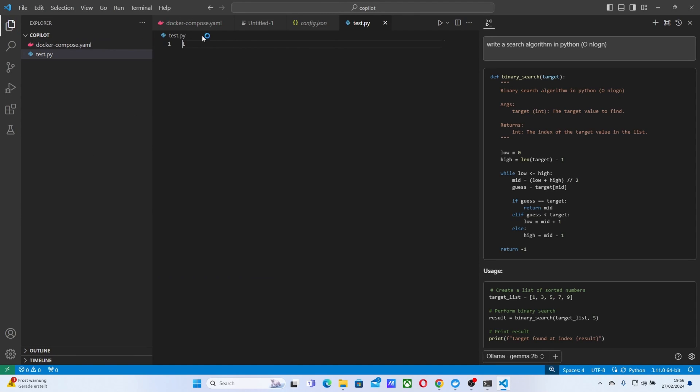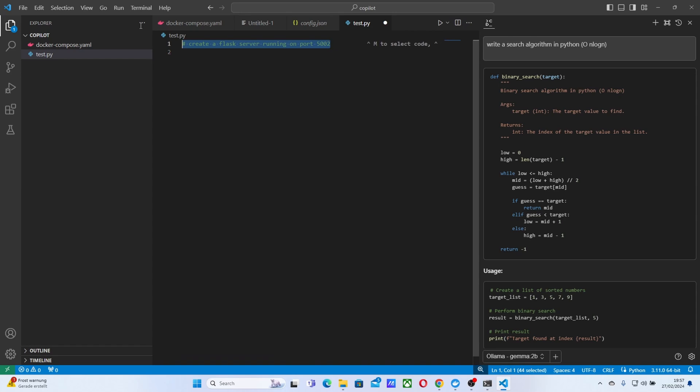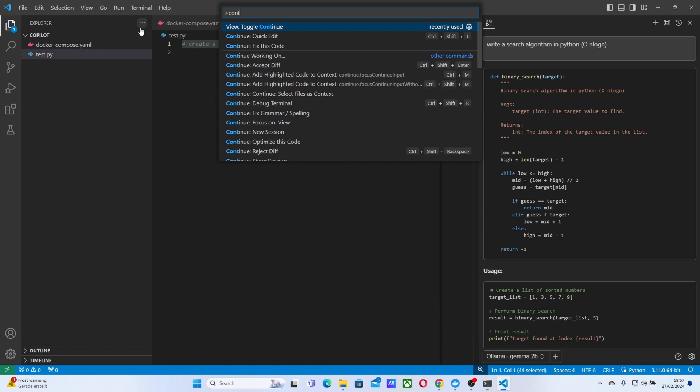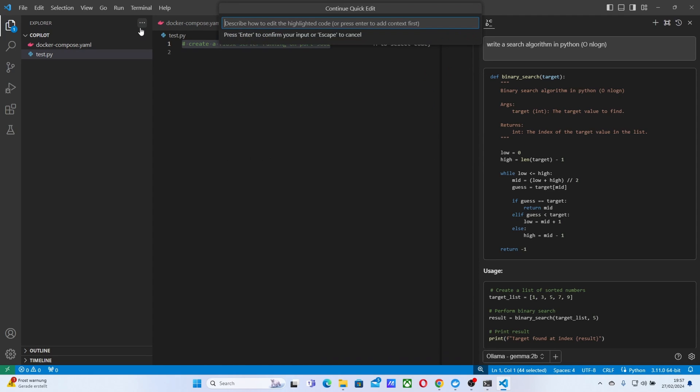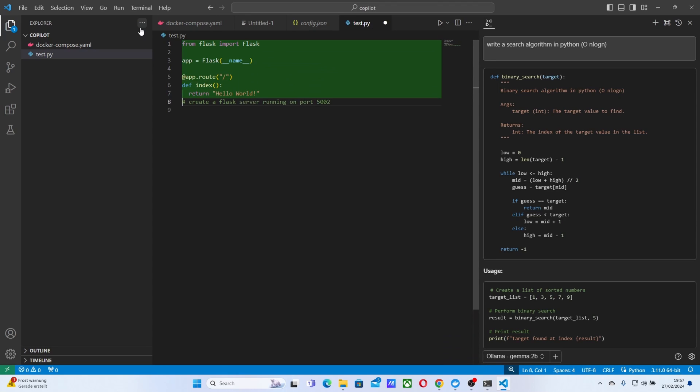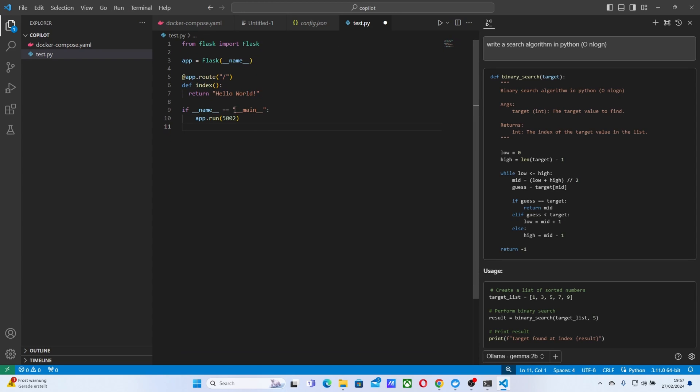Come here and just start writing something like, create a Flask server running on port 5000 to something pretty specific. Let's try something that specific. And we can just do this, do this and do Continue. Click command L and say, write this code. Look at this. This is pretty amazing, extremely fast, right? This is extremely fast.